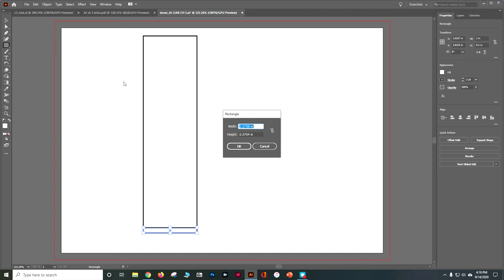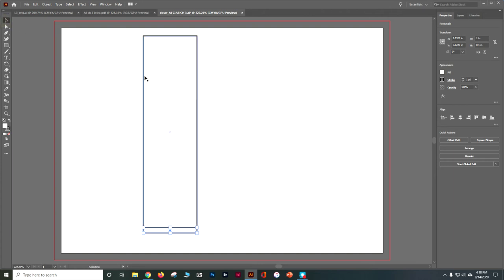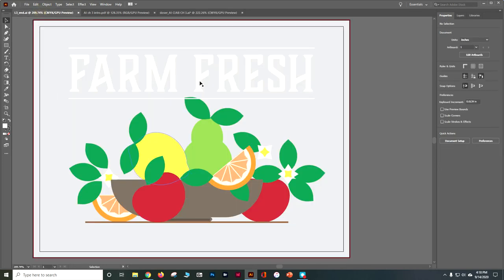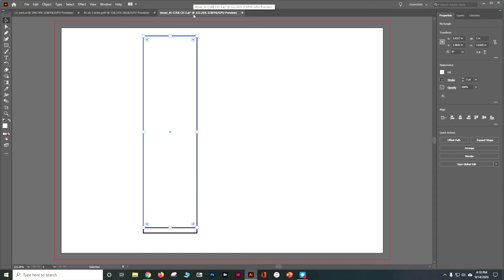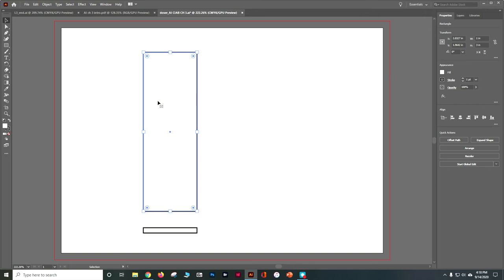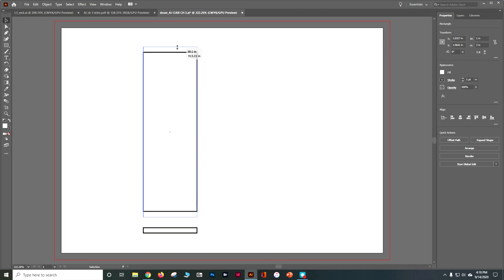Now we're going to edit these live shapes — we can change this rectangle into something else, turning it into a curved bowl shape. First, make sure this box is about three inches. I can click on it and see it's a little more than three, so I'll change the height to three and hit Enter. Alternatively, you can use Shift+Alt and pull from the edges to change the shape that way as well. Let's leave it at three.